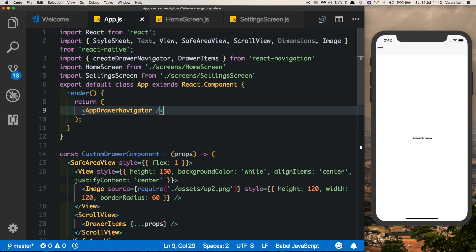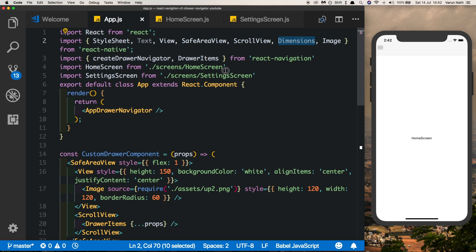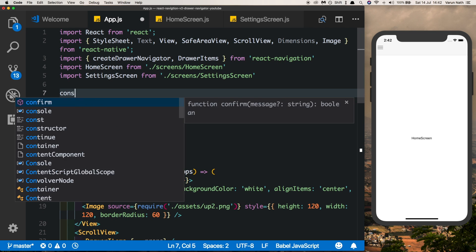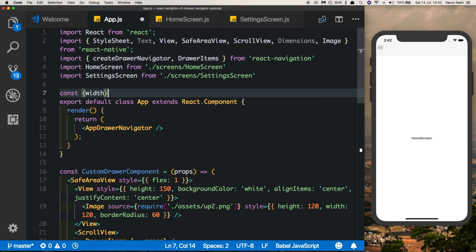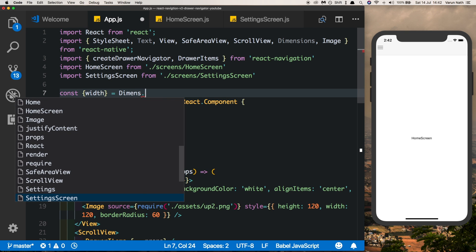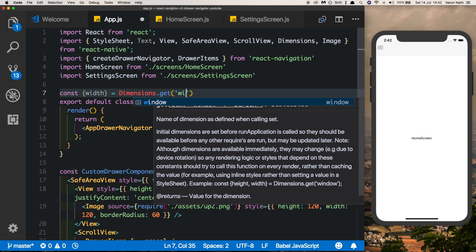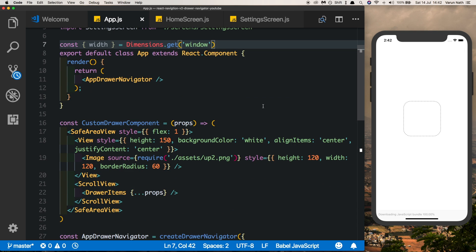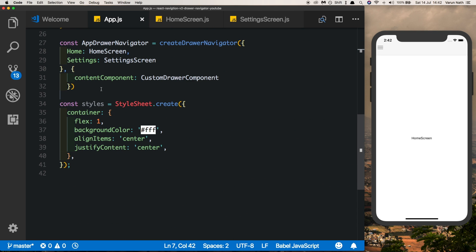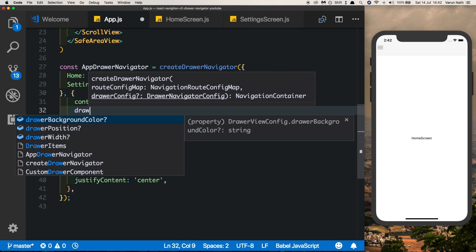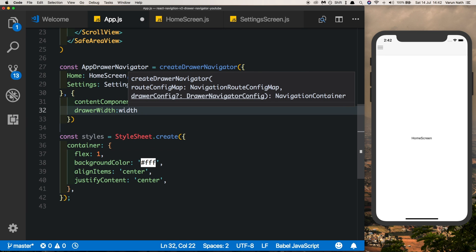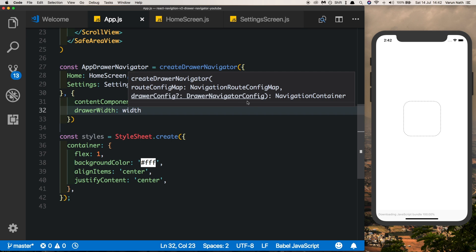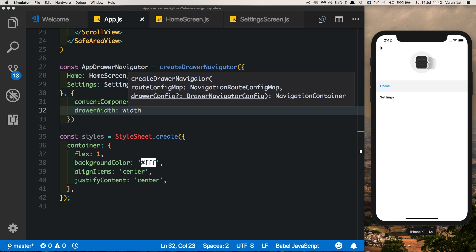If you remember we imported Dimensions at the top. We can get the width of the screen by saying const width = Dimensions.get('window'). This way we can also put in a drawerWidth property inside our drawer navigator — we can pass in the screen width if we want the drawer to take up the whole screen. You can also put in any other custom property.